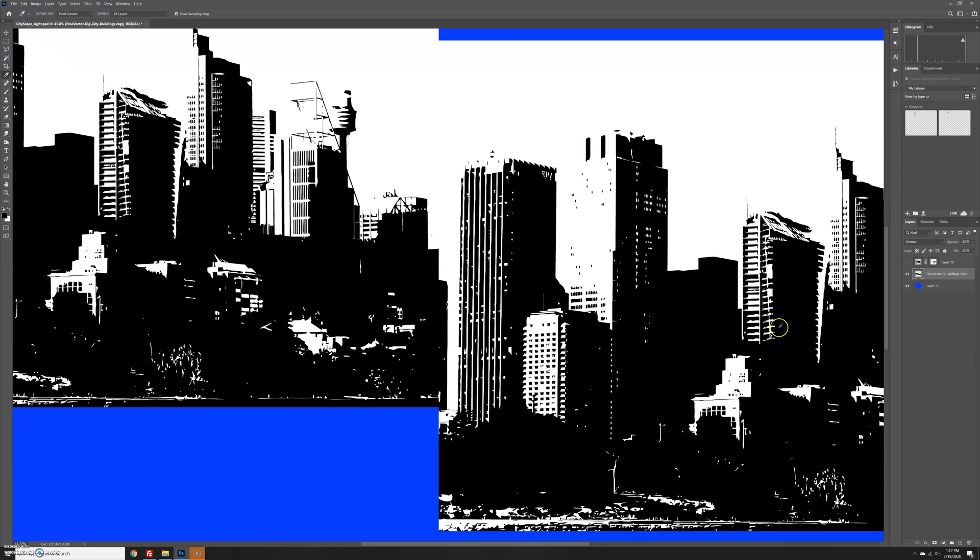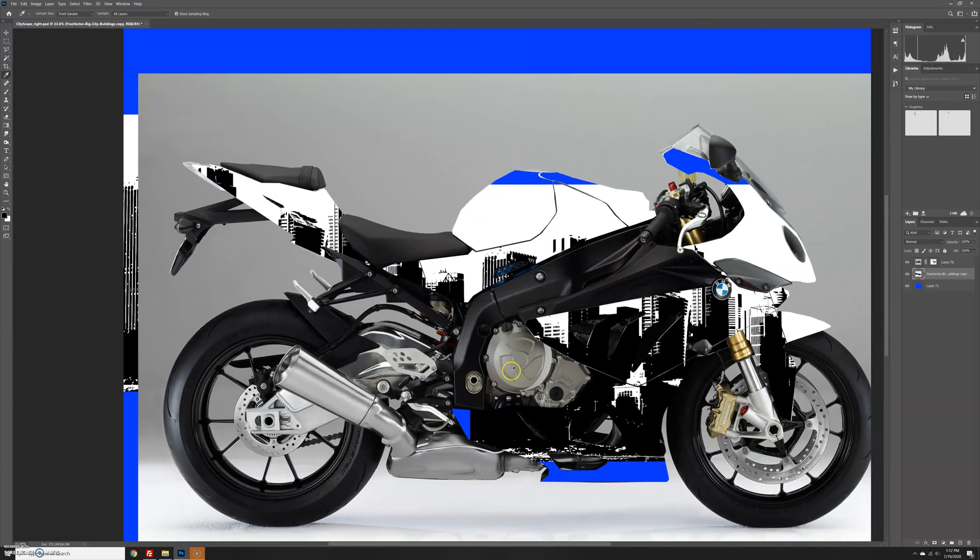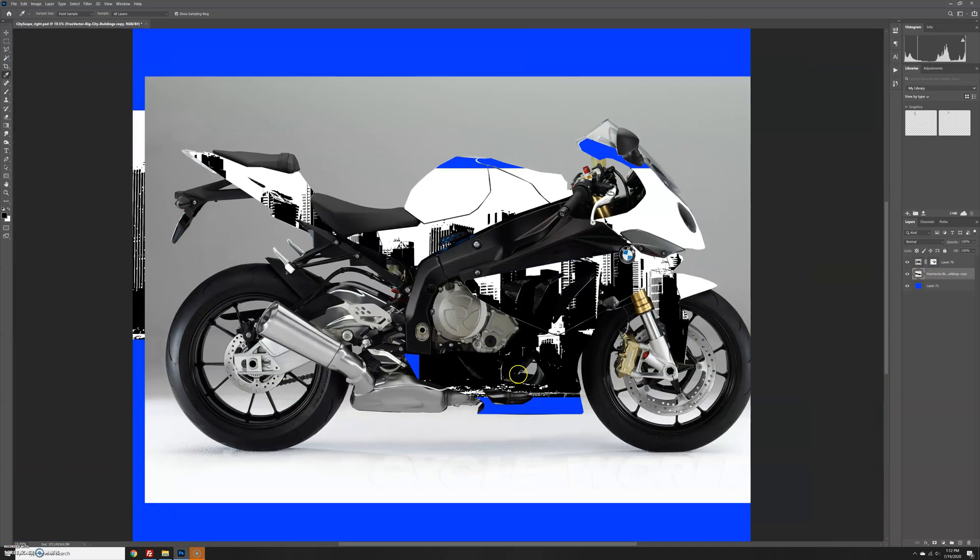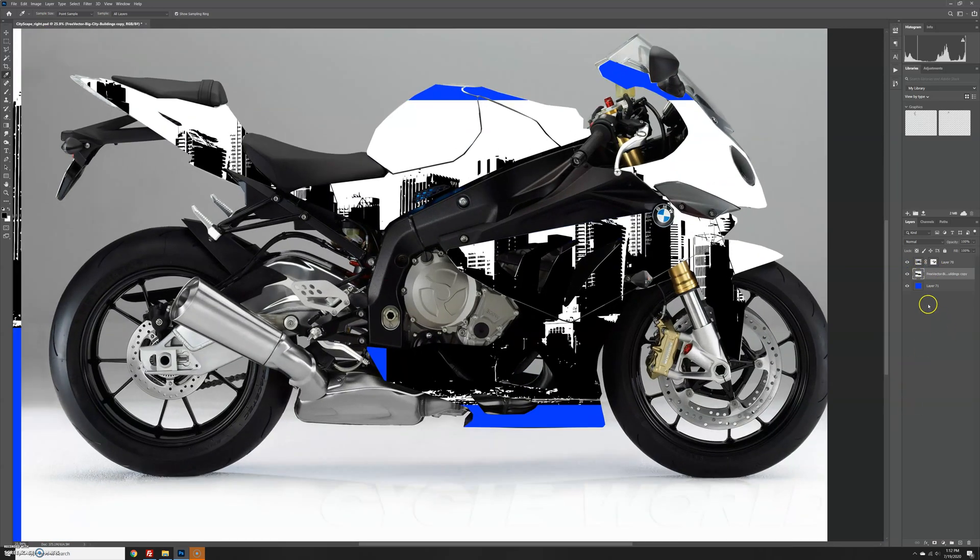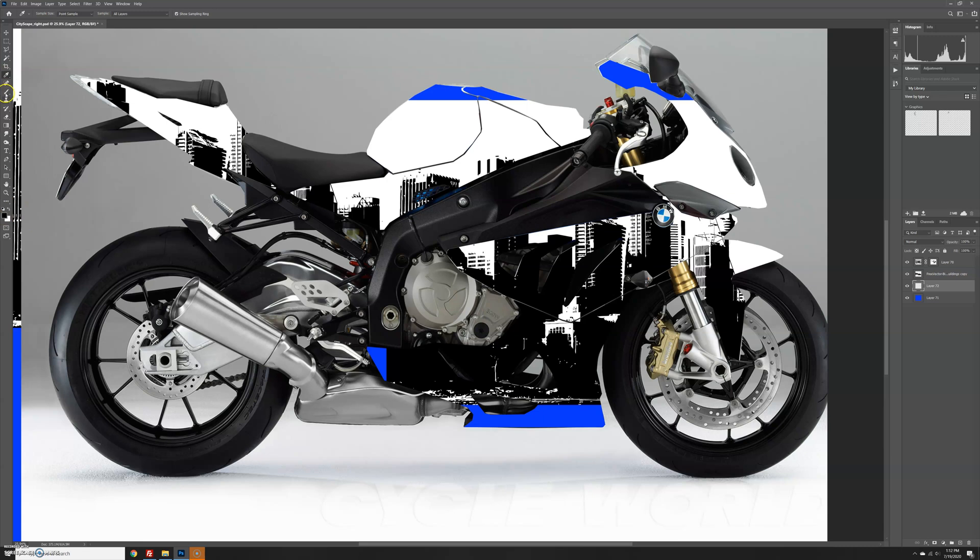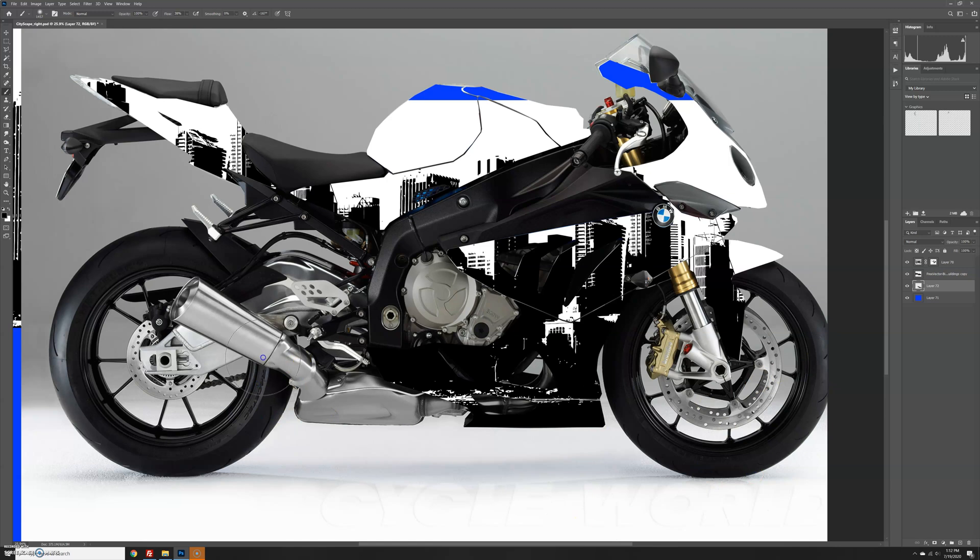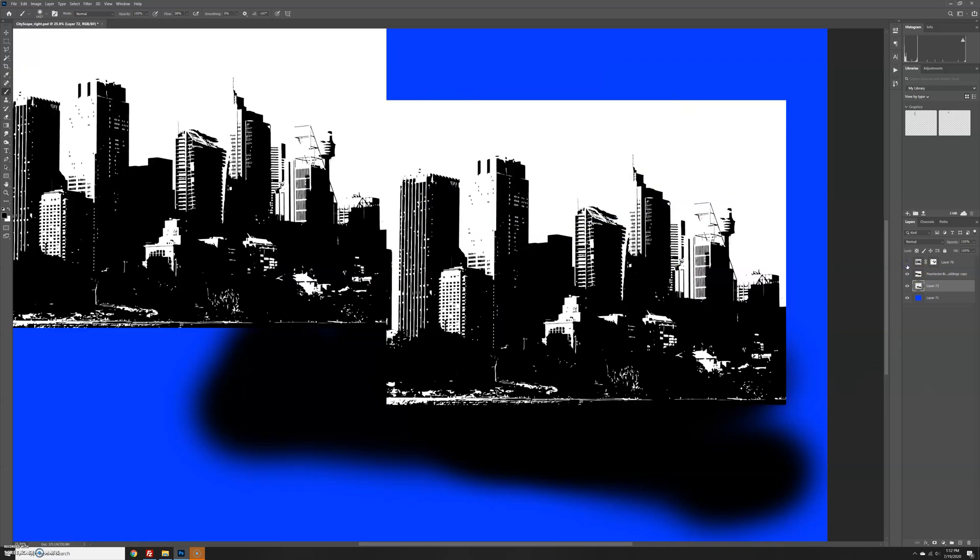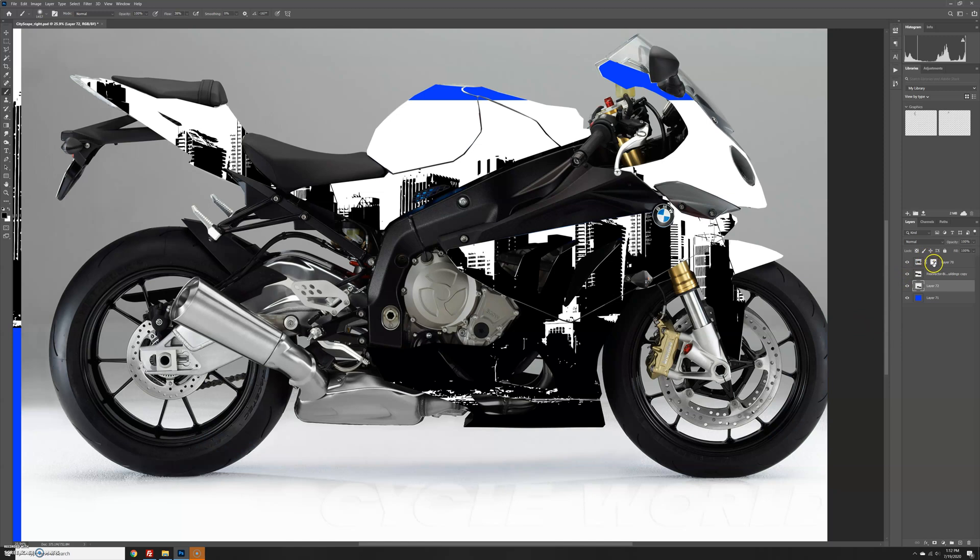Now I want to unhide the motorcycle layer, and because of the way the bottom is on the images, I want to fill in some of this with black as well. Let's take and paint in some black at the bottom there.